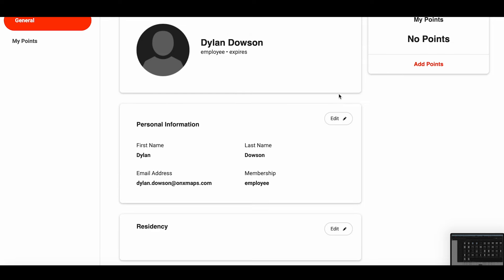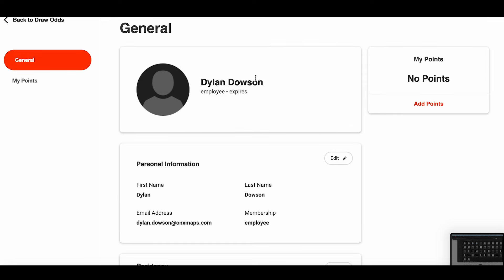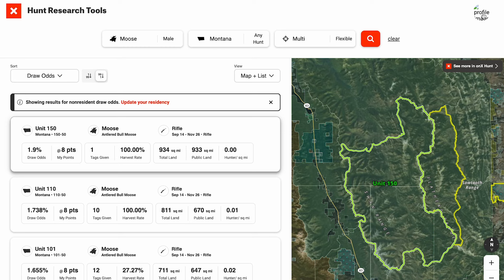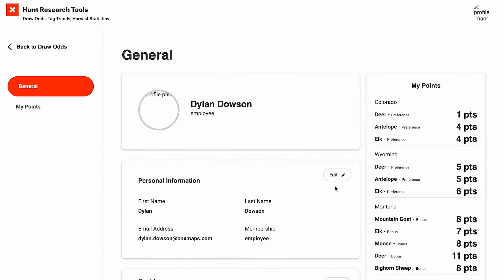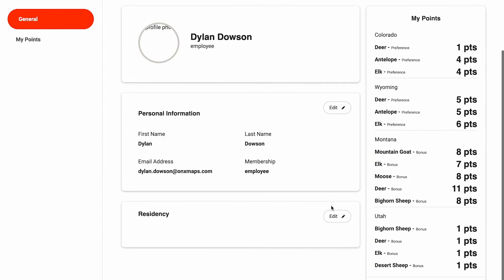You can go ahead and edit your information — your name, your email. One of the most important things to get set up ahead of time, though, is your residency within your profile. If you don't set up your residency, it will automatically default to all non-resident draw odds. So if you're a resident of a Western state, you're going to want to make sure to go ahead and set that up, as simple as clicking edit.